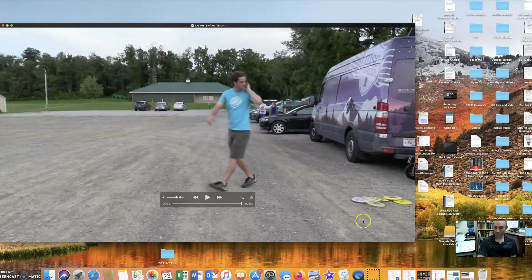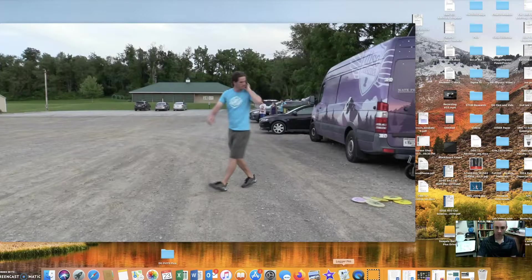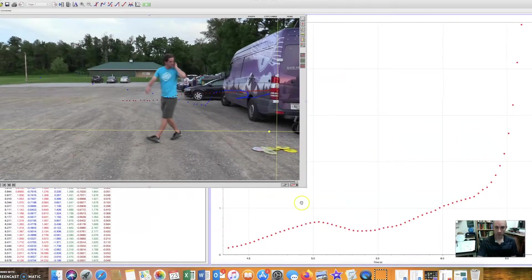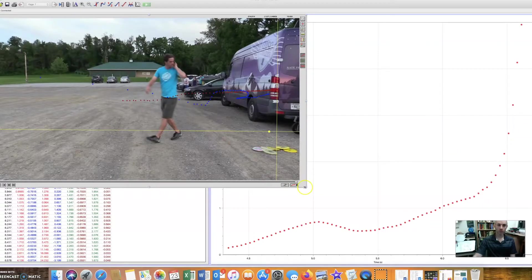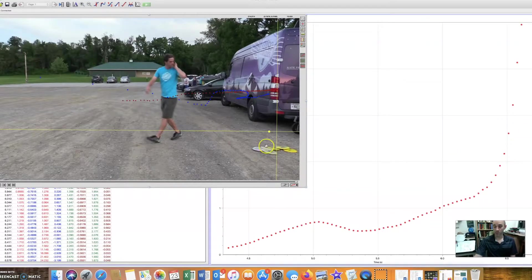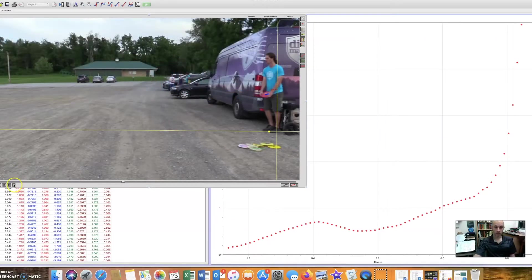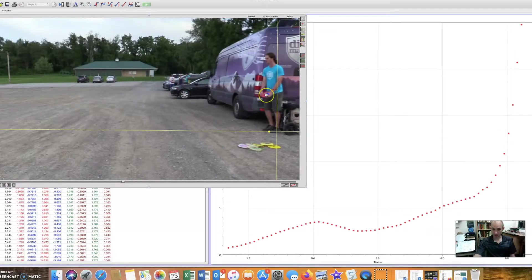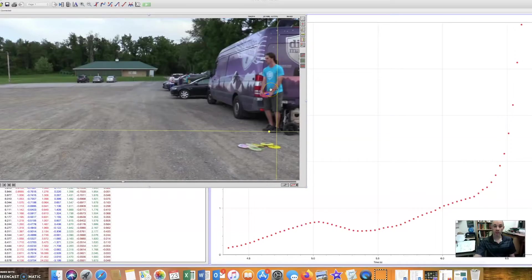I took this video and imported it into Logger Pro software. Logger Pro software made by a company called Vernier. And what it lets you do is track the motion of an object through video frames. So I marked the center of the disk in each frame and I marked his center of gravity, which is in a human being located just below the belly button, about halfway between your front and your back.